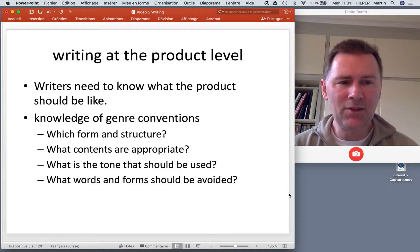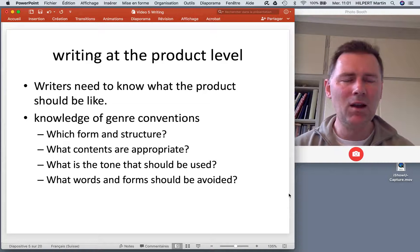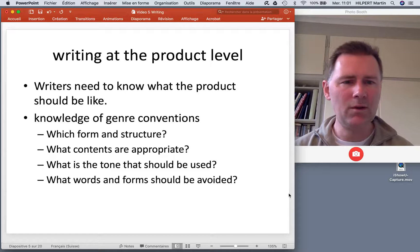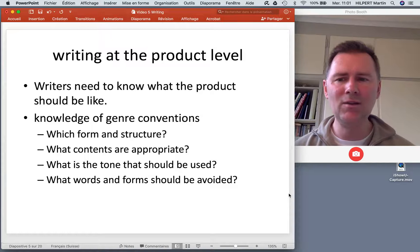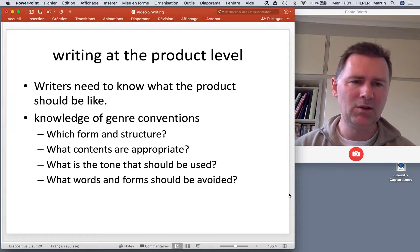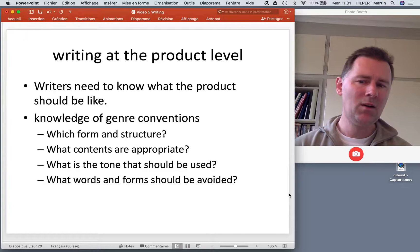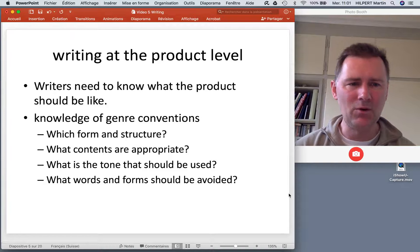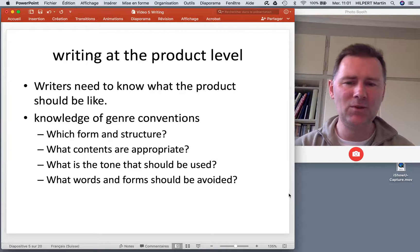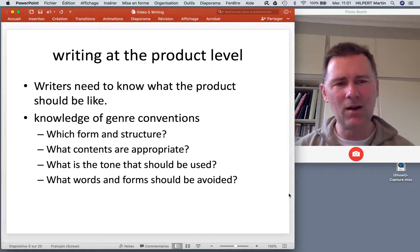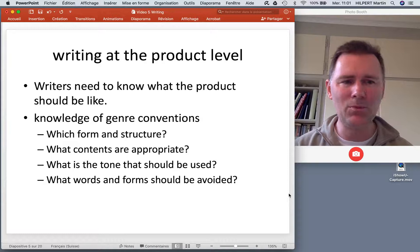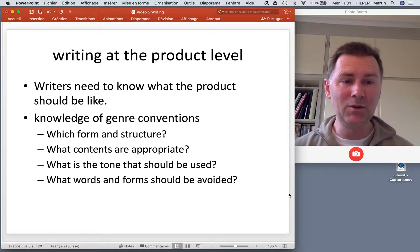There are different ways of thinking about writing. One way is to think about writing at the level of the finished product. A good writer needs to know what the finished text should look like, which means having knowledge of genre convention — which form and structure is appropriate, what contents are appropriate, what tone to use. Can it be a little polemical? Can it be funny, or should it be very detached? Are there words and forms that should be avoided? You're probably aware that there are style guides for academic writing that tell you things like don't use a passive, don't put a preposition at the end of sentences, don't use split infinitives.